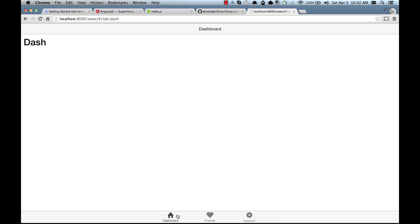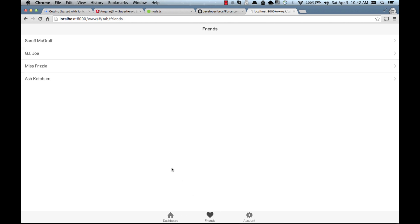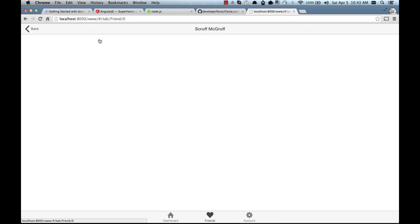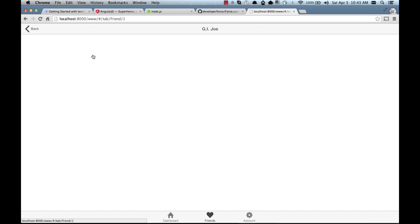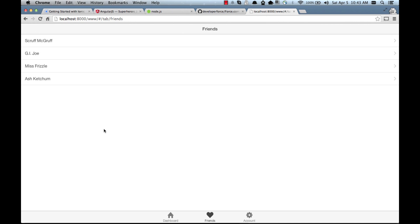So the dashboard and account doesn't really do much. It simply shows some text. The friends tab actually has a list view and also a detail view. So it shows a list of friends and if you click on one of them it actually shows a detailed page of each of those friends. And since this tab has a lot of functionality, we'll be updating this tab to instead talk to Salesforce and load contacts.